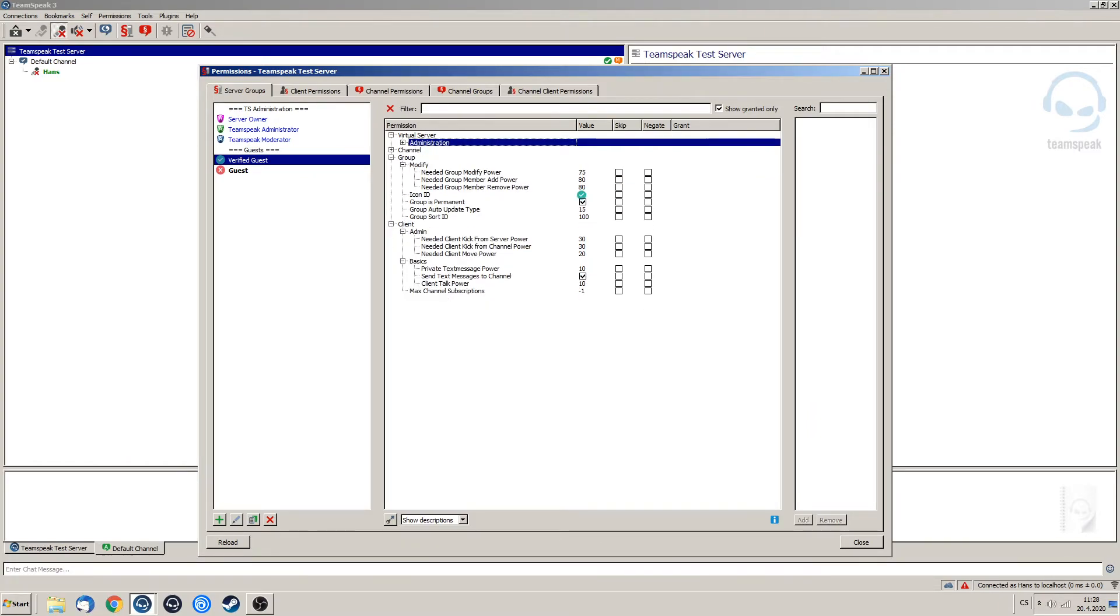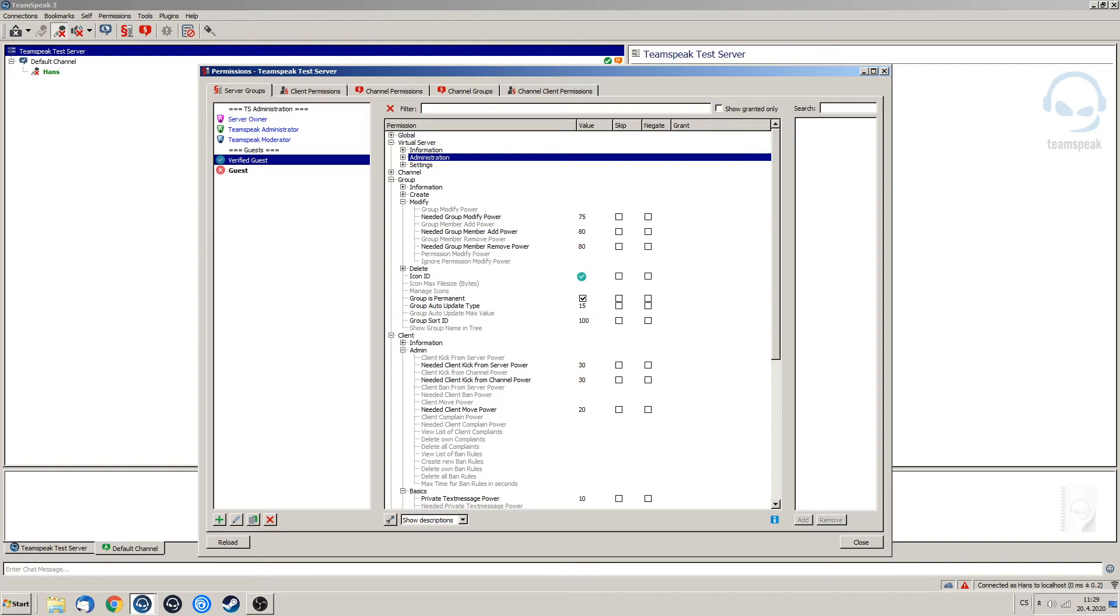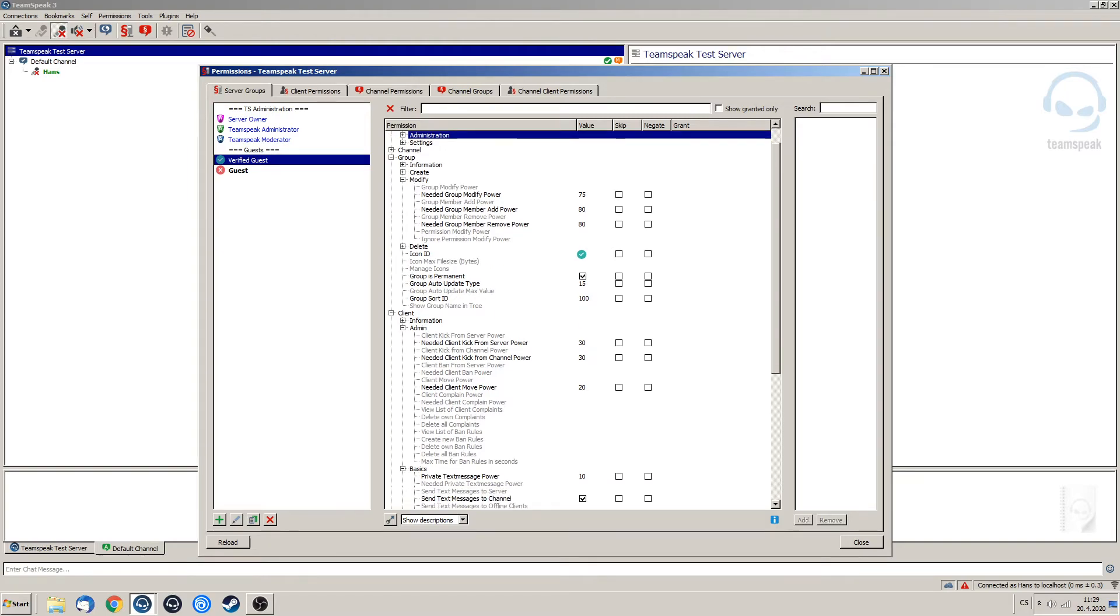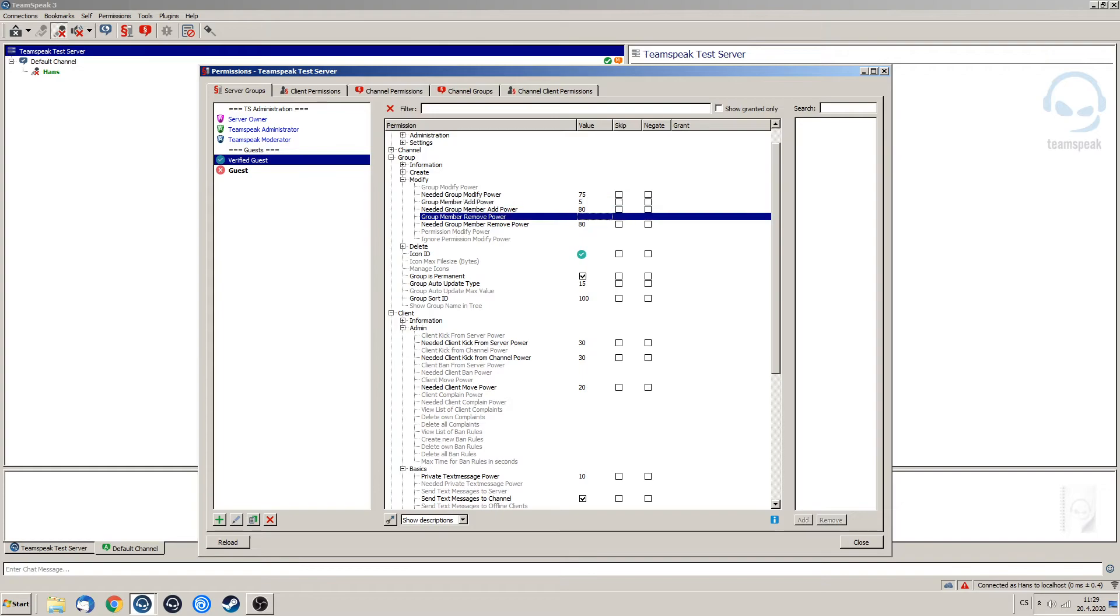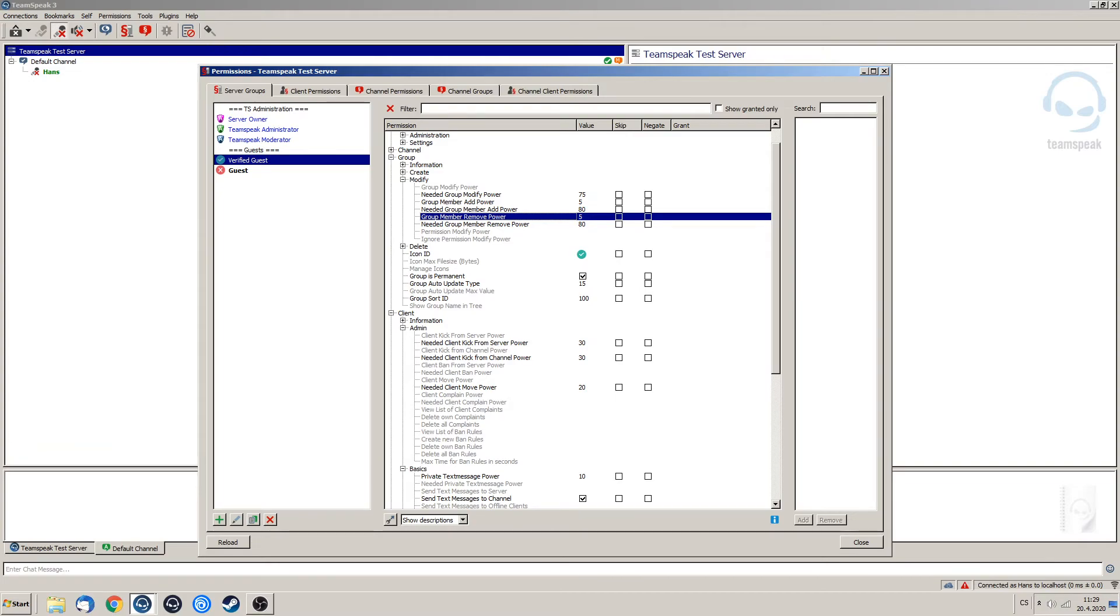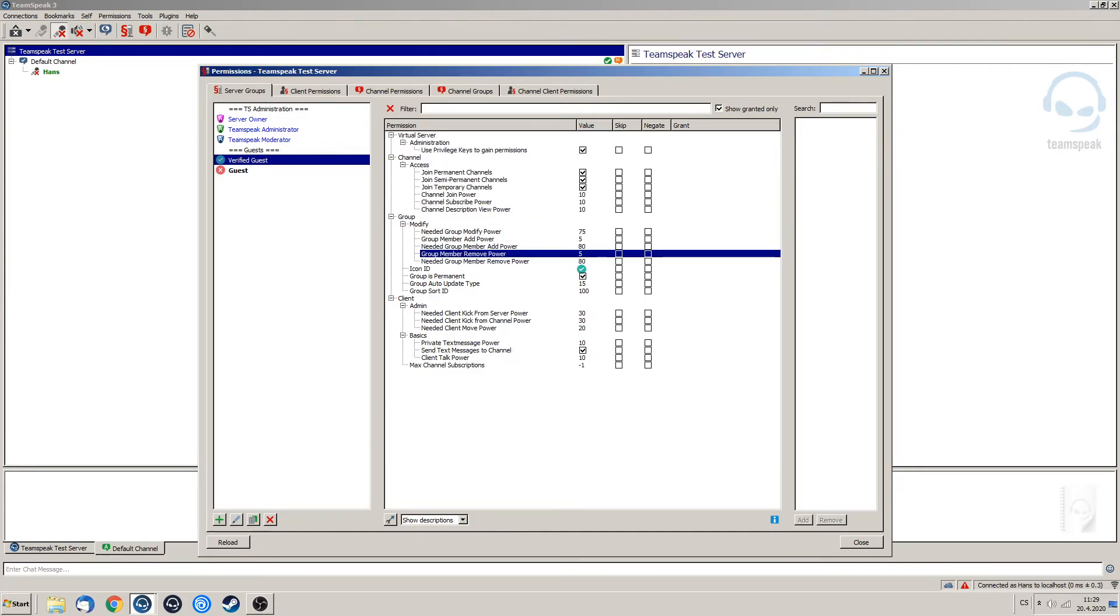Now, next up what we want to do is look a little bit into group modify, because we are actually going to start giving a little bit of member add power and member remove power. So what we are going to do is give him 5 of each, add and remove. And we are going to create a music bot group so that verified guests can have their own music bots and they don't need to bother admins with assigning music bots. That's why we are going to give him a little bit of add power in here.